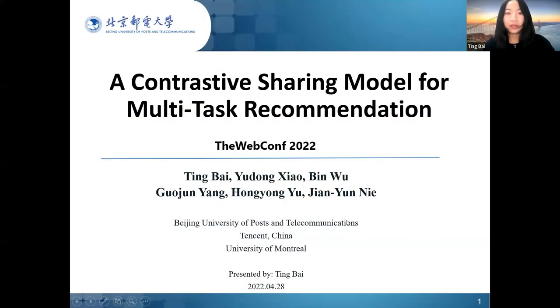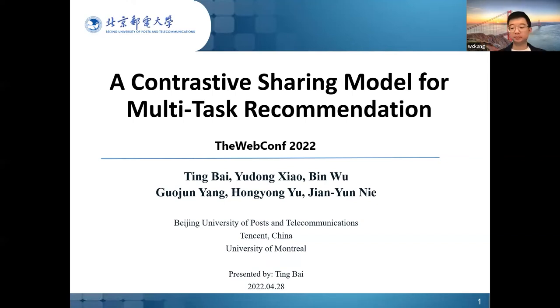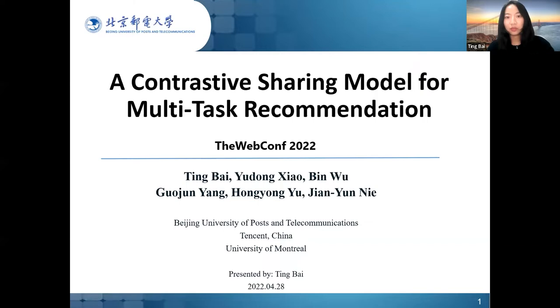Hello, everyone. I'm Ting Bai from Beijing University of Posts and Telecommunications. It's my pleasure to share our work: a contrastive sharing model for multitask recommendation.